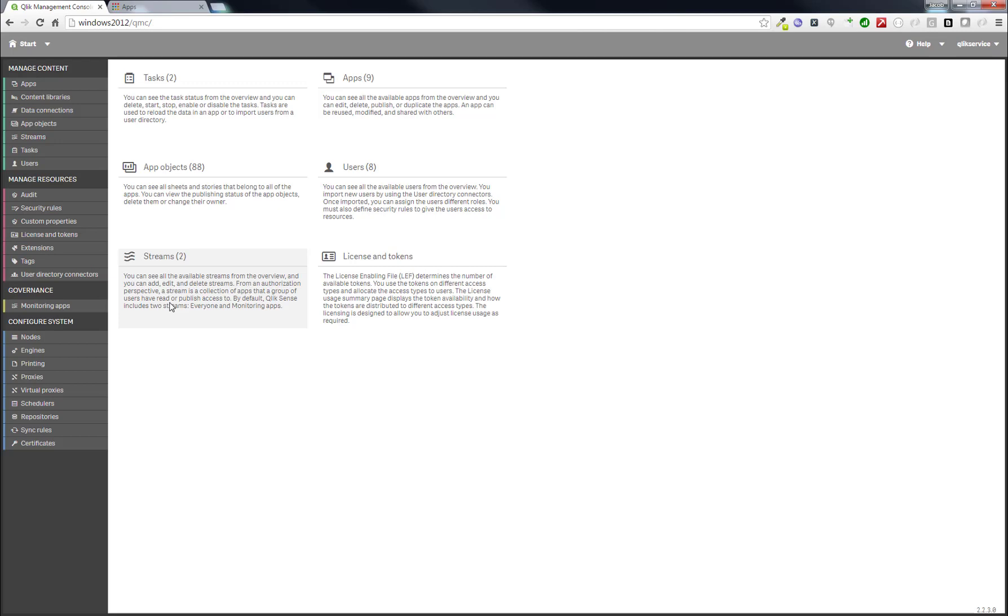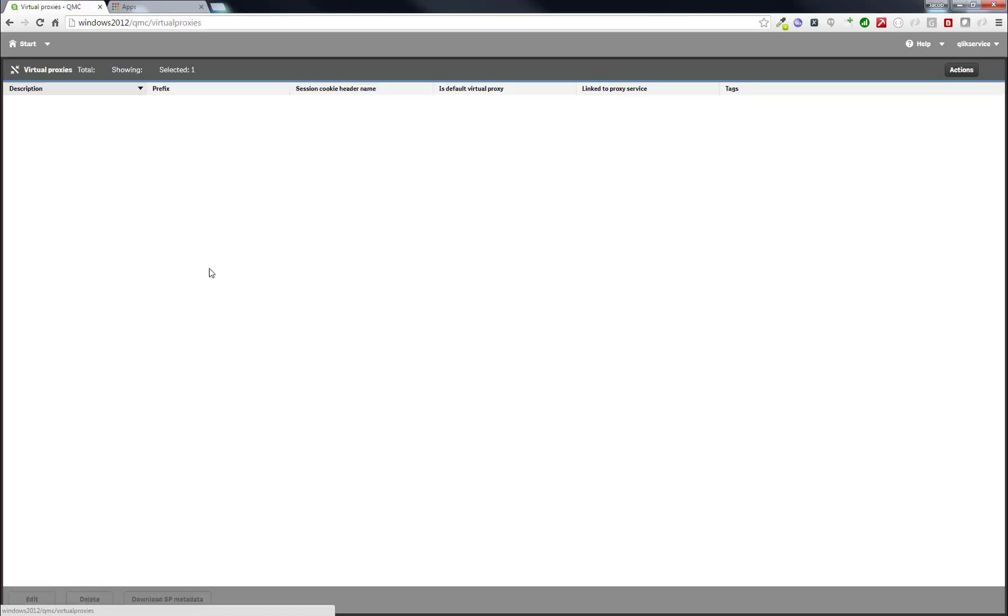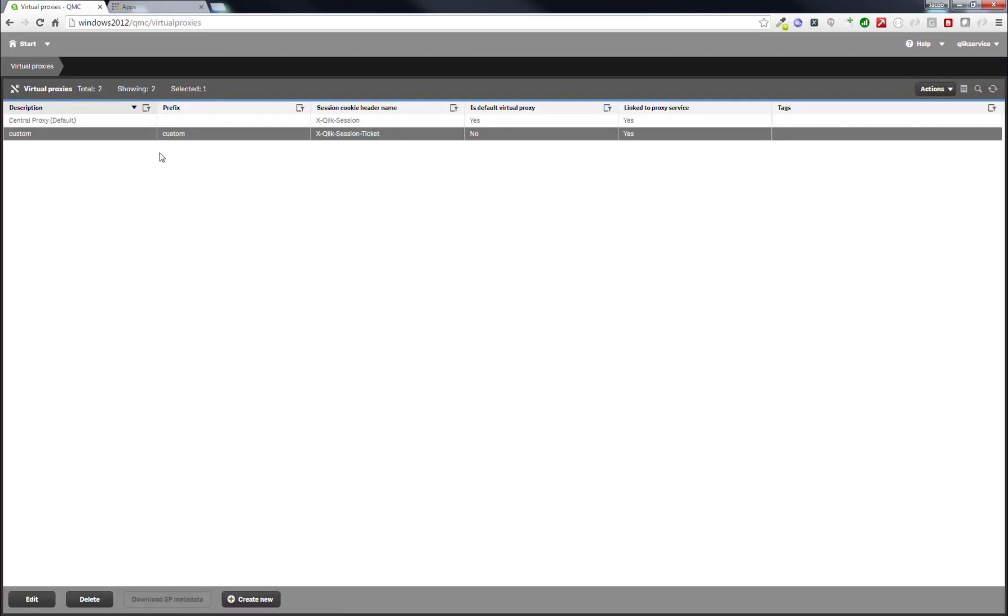When that is done, go to Virtual Proxies, and we see that we now have two Virtual Proxies. We will come back to this later when we have done a little more on the node.js side.